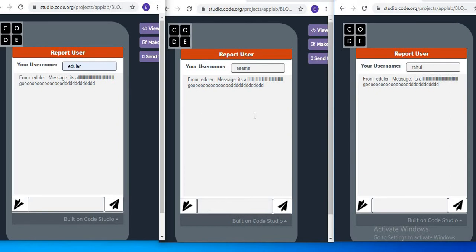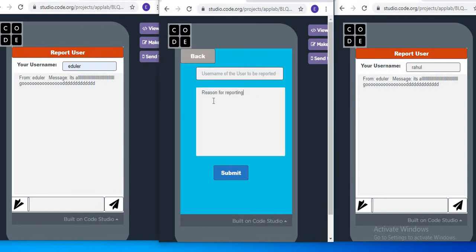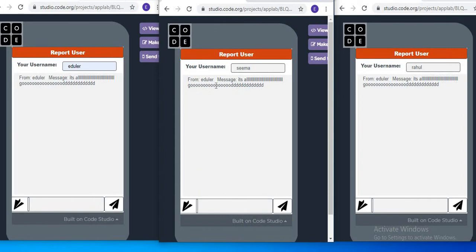There is one more thing — Report User. If you want to report any user, you can send the report. It is also real-time — in real time it will go through. So this is exactly what we are going to create today.